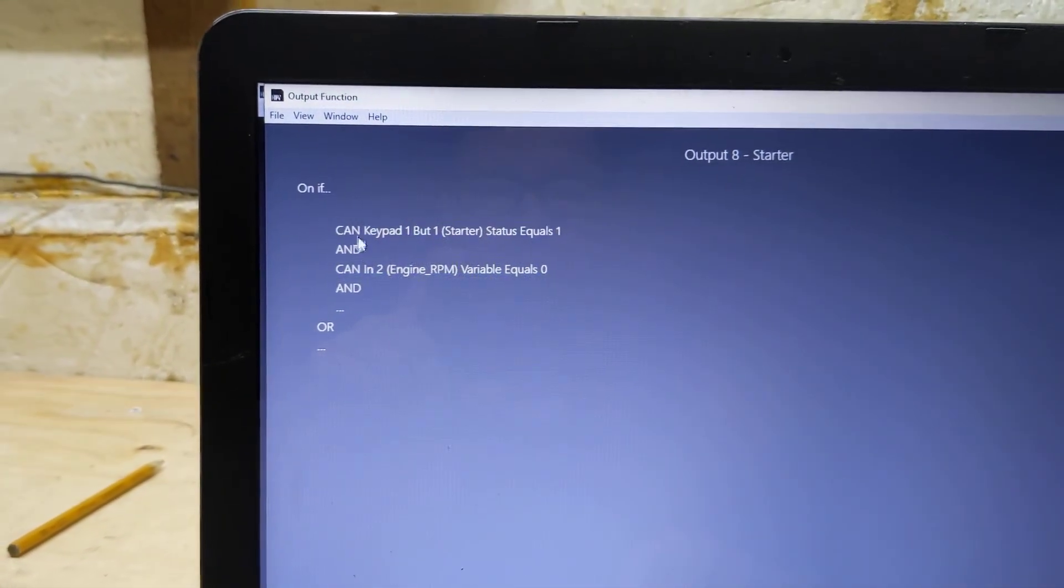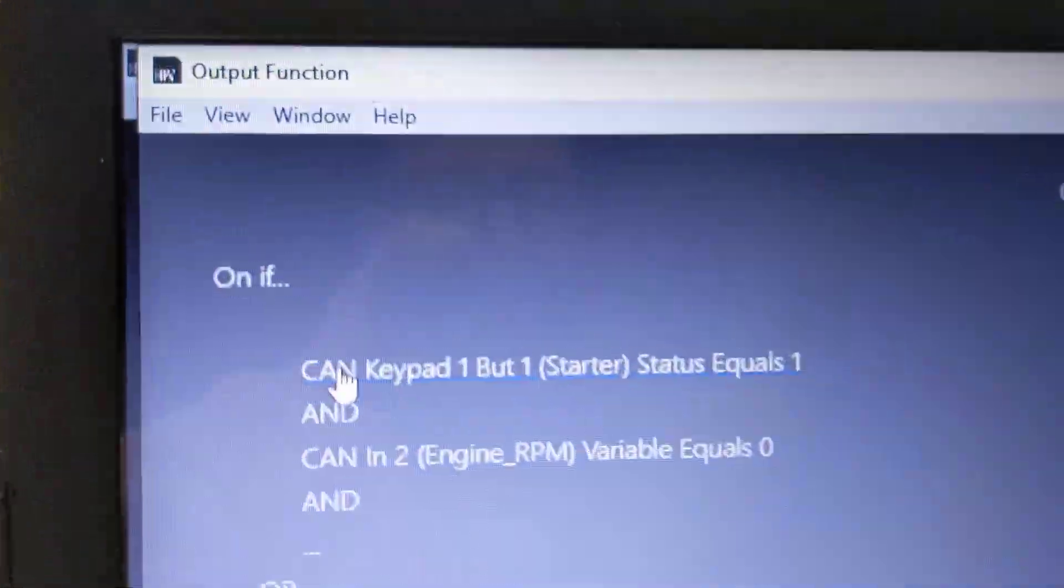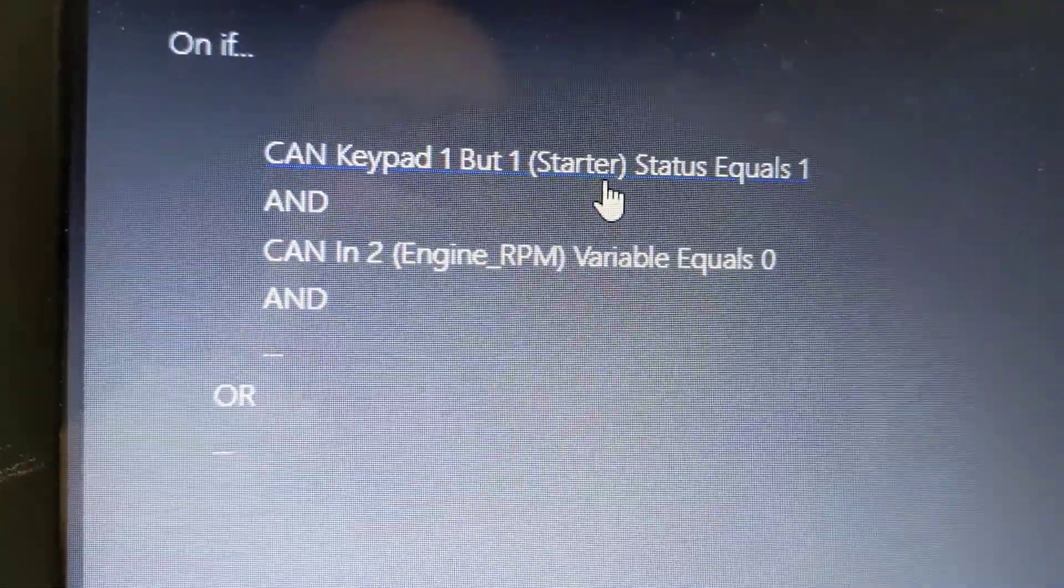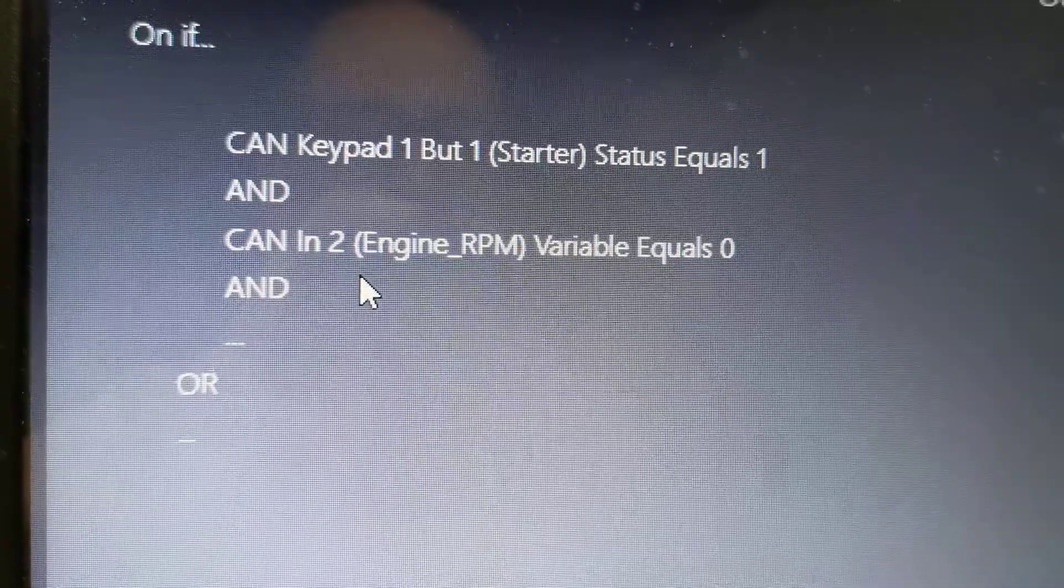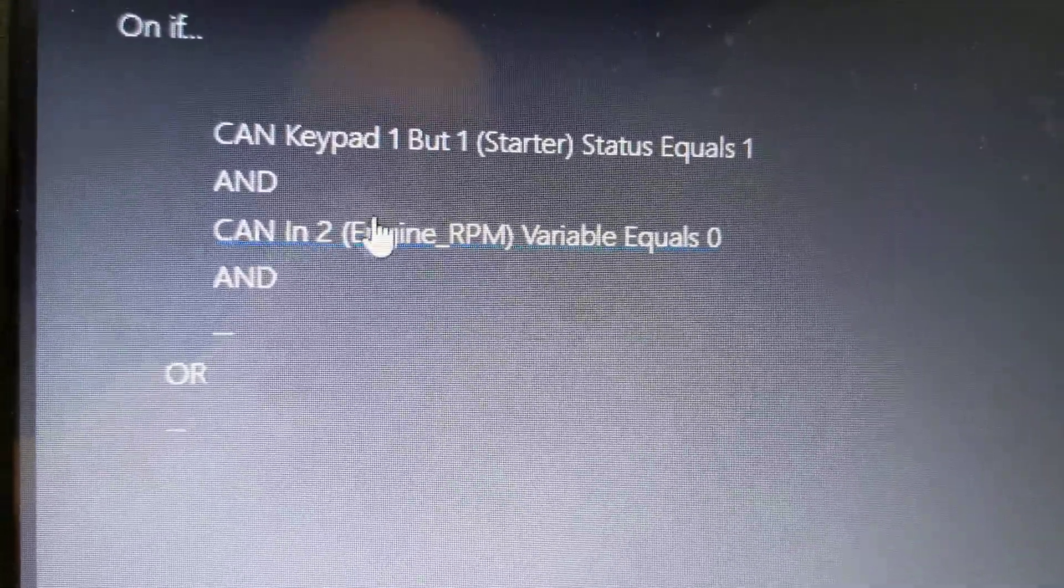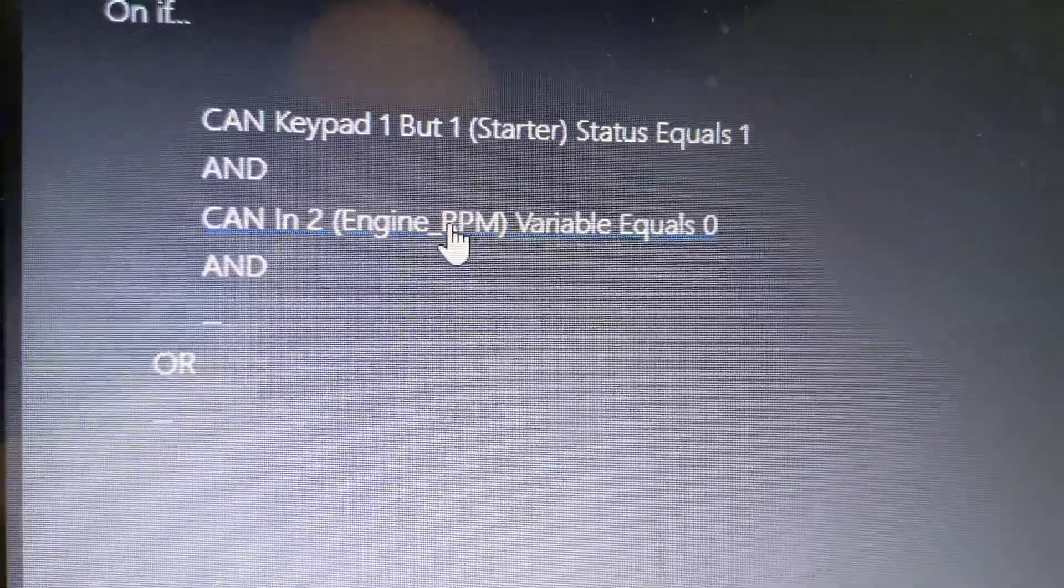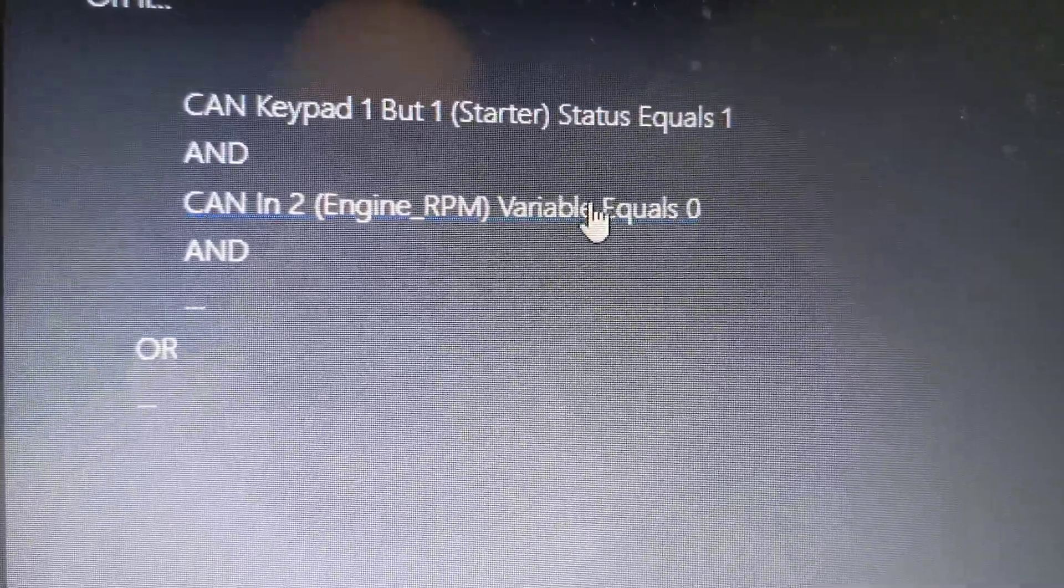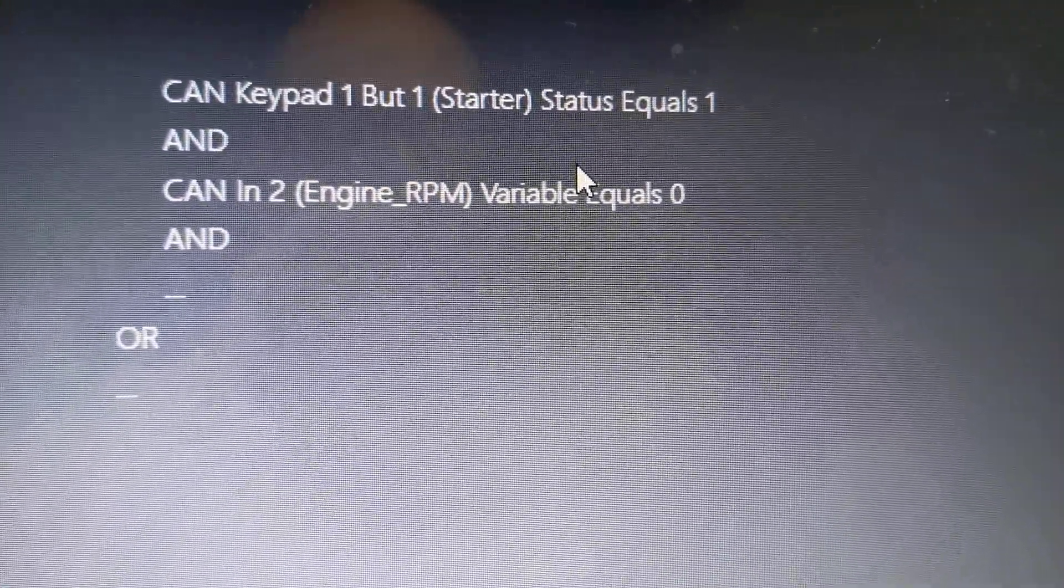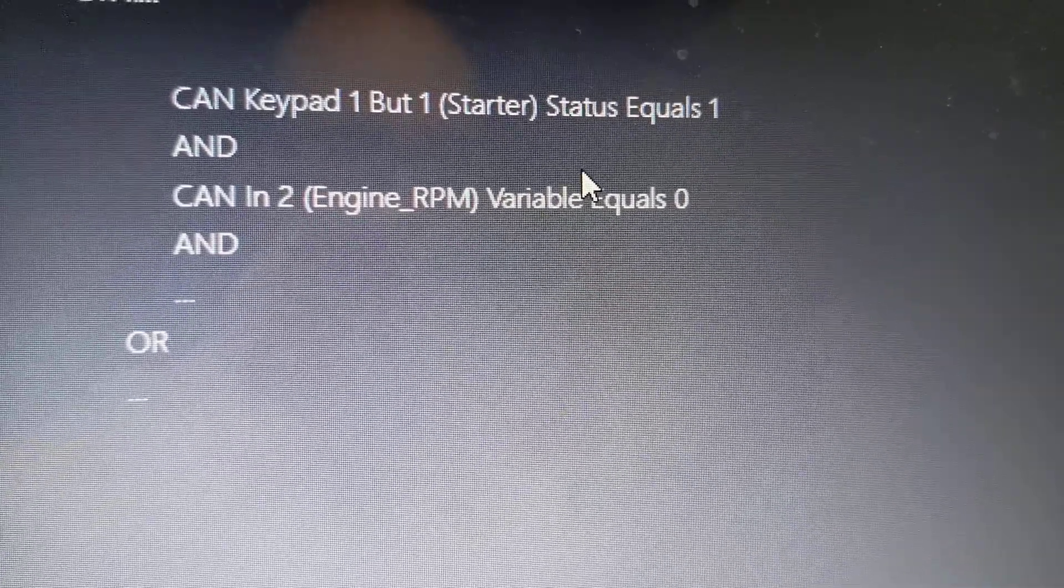So I've got CAN keypad button 1, starter set equals to 1, and CAN in 2, meaning CAN bus in 2, which is my engine RPM from my Megasquirt. If that's 0, then don't let me push this button.